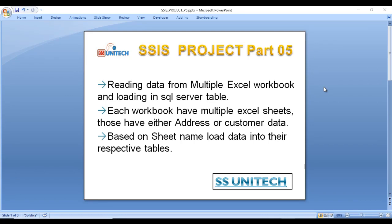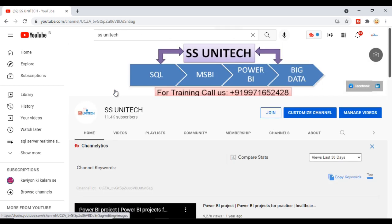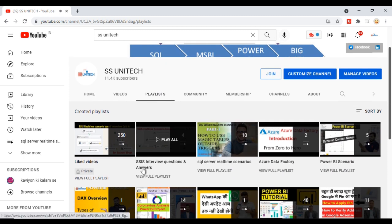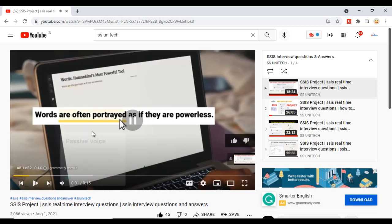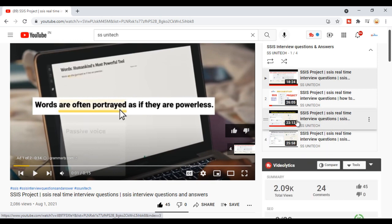Welcome to SSUniTech. This is part 5 of the SSIS project series. Today we are going to see one more real-time complex project. If you haven't watched the last few videos, I strongly recommend watching those. You can search for SSUniTech on the browser, go to the channel playlist called 'SSIS Interview Questions and Answers,' and watch the third and fourth videos in this series.